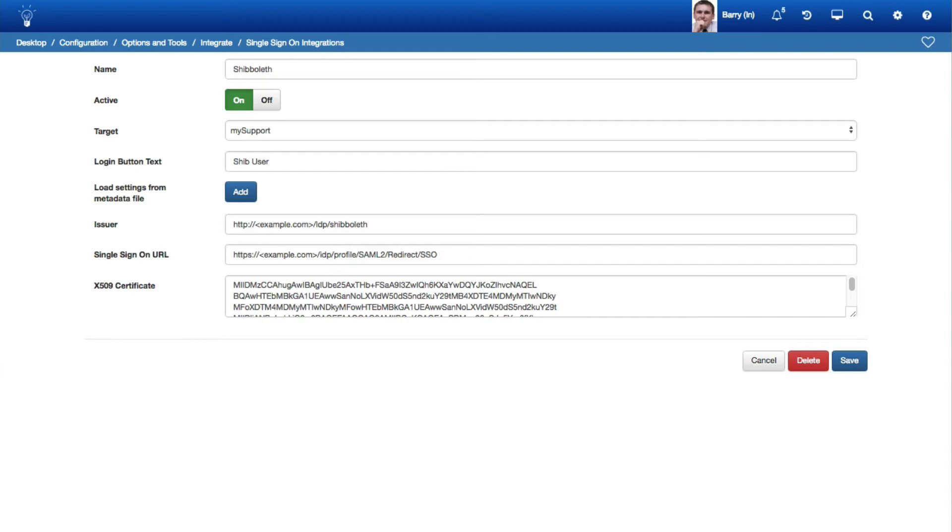When loaded, it will populate the issuer, single sign-on URL, and X509 certificate fields.